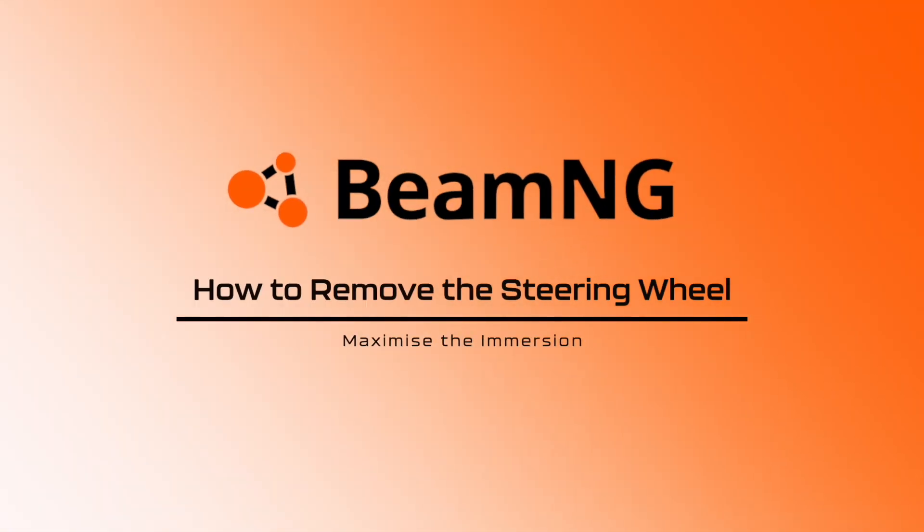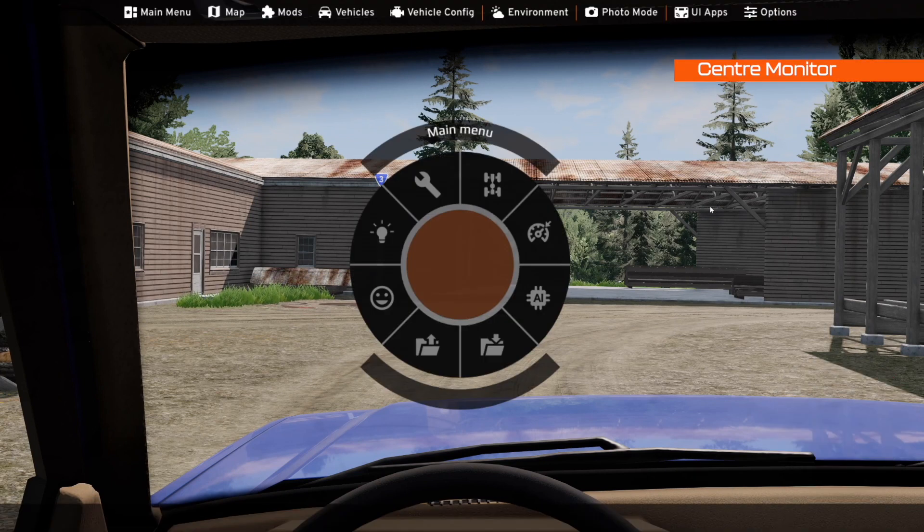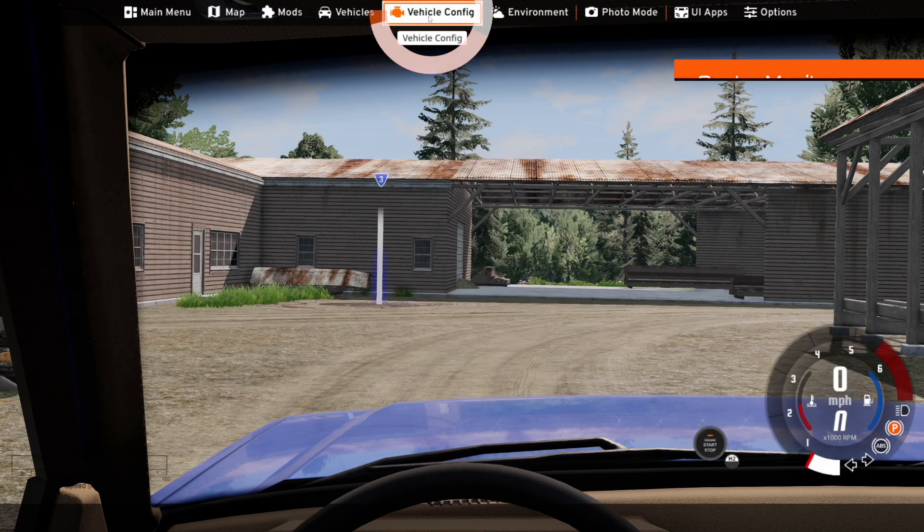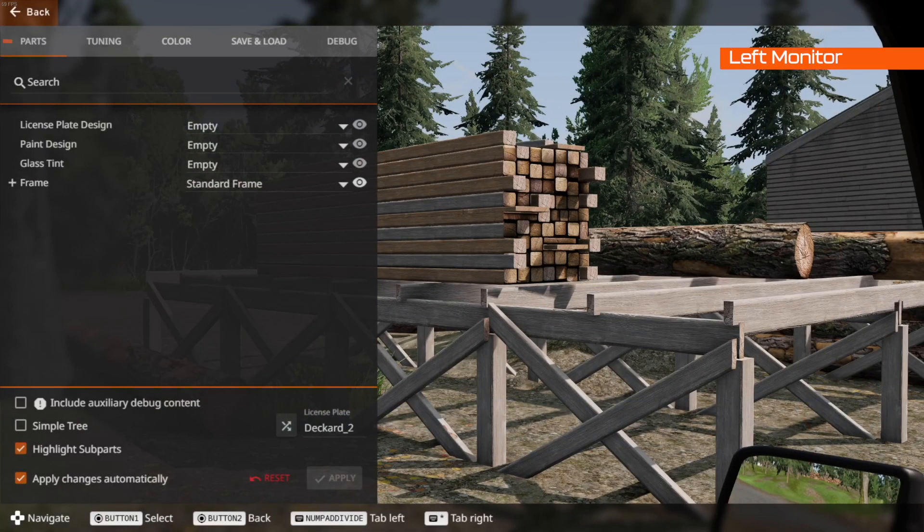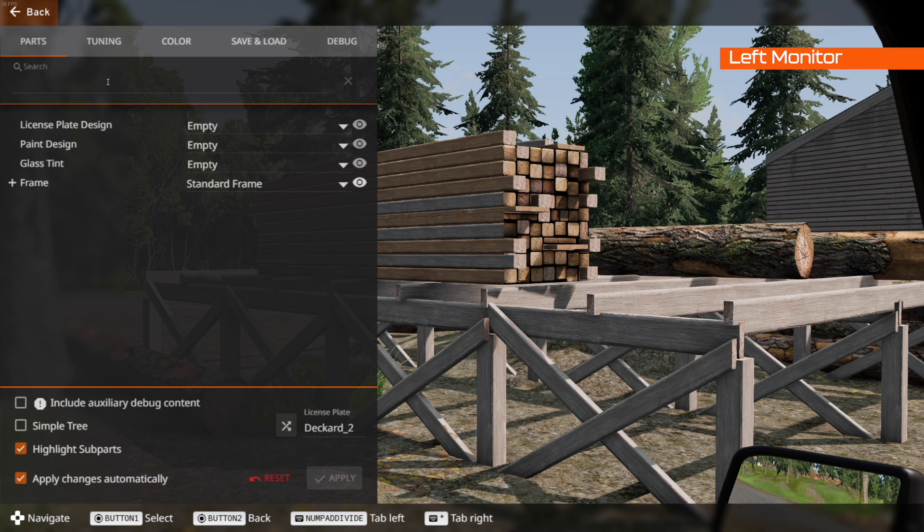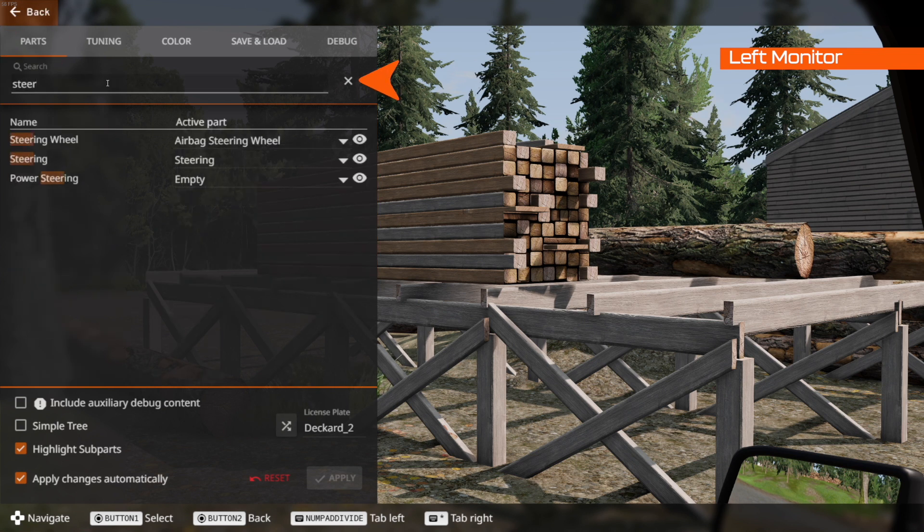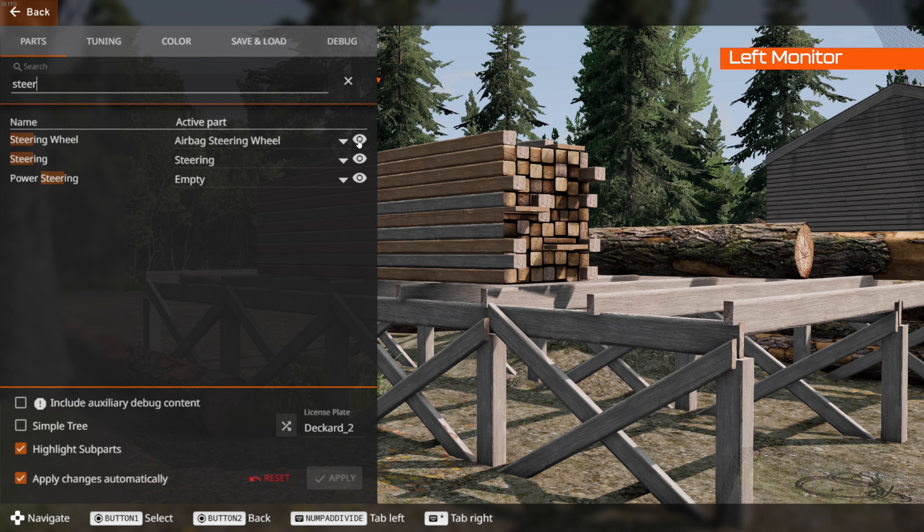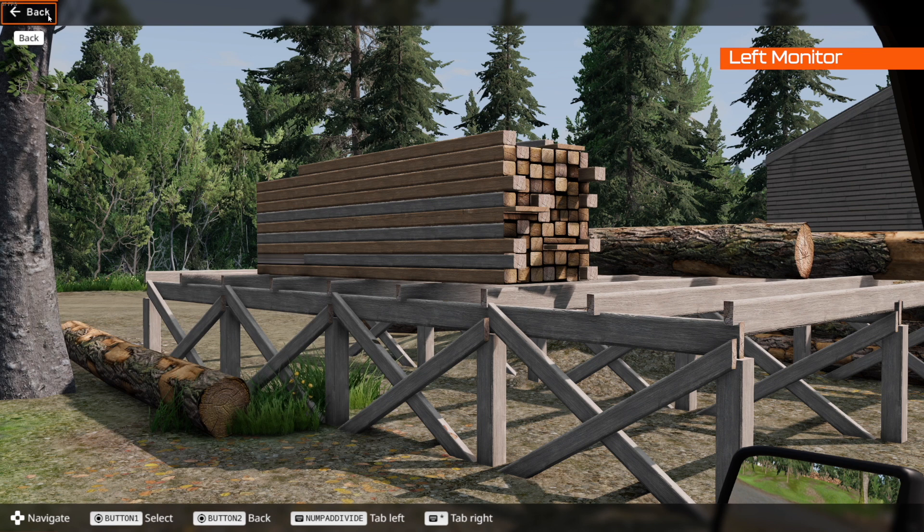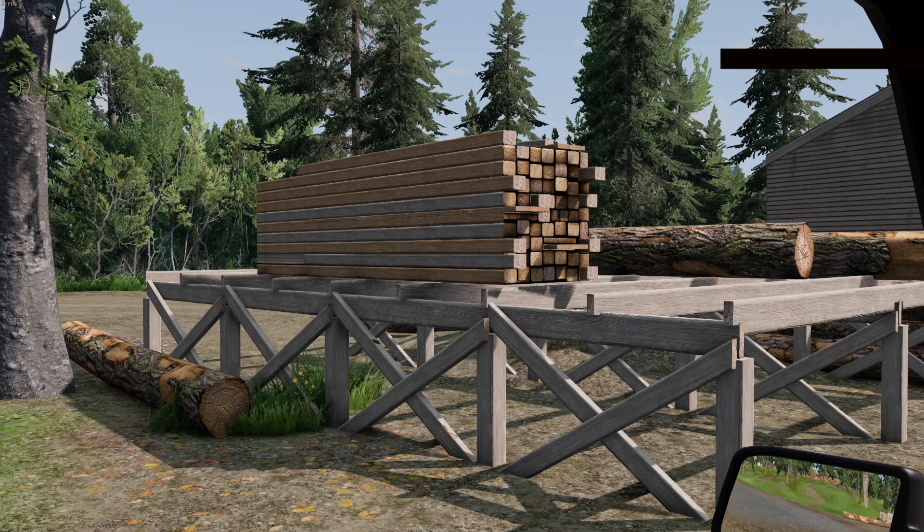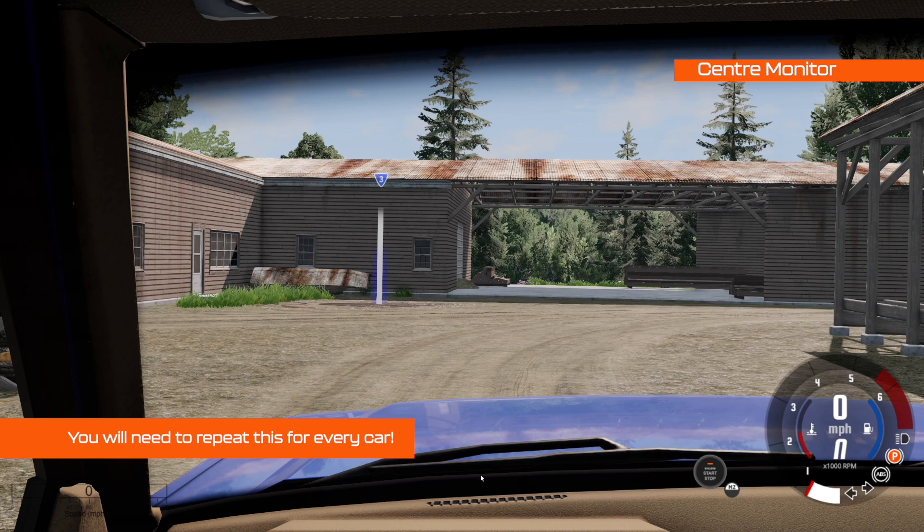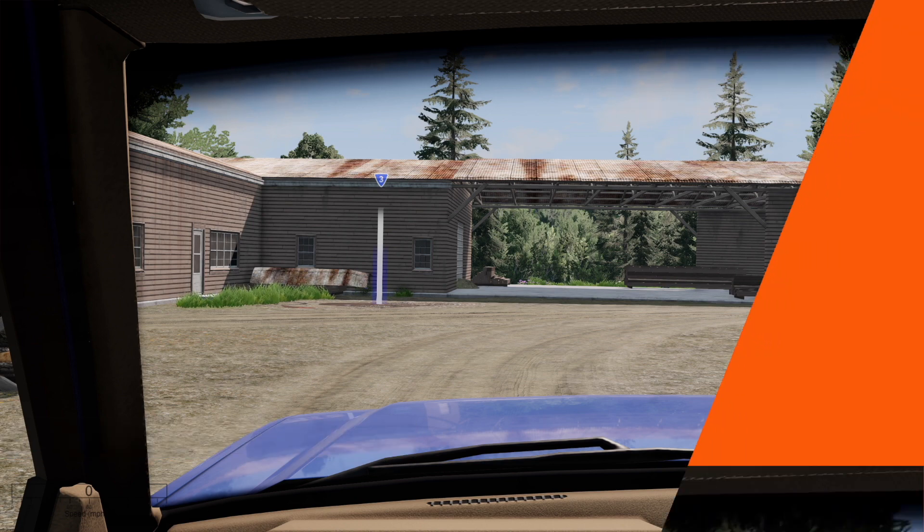How to remove the steering wheel, maximizing the immersion. Now this is personal preference but for me whenever I'm racing I don't like to see the in-game steering wheel so hit escape, head to vehicle config. Now we're going to need to head to the leftmost screen again. We've changed displays now. Head to parts and then you want to type in steering. Under steering wheel click the eye icon and click it. This will now make it disappear. Click back, head back into the game. We'll head back to the center monitor now and as you can see the steering wheel is gone. Magic.